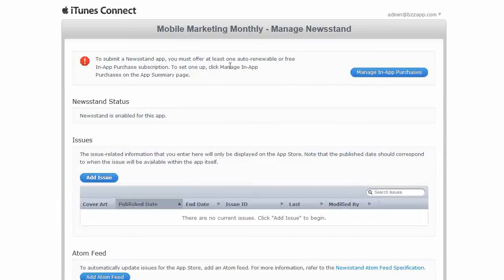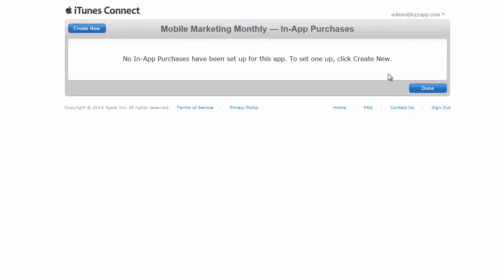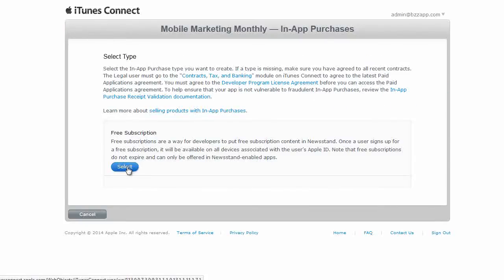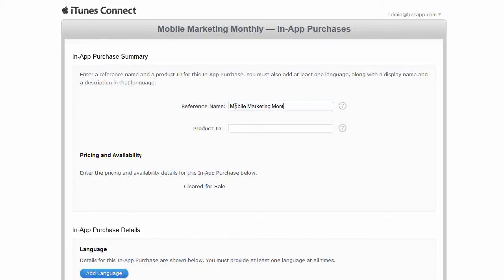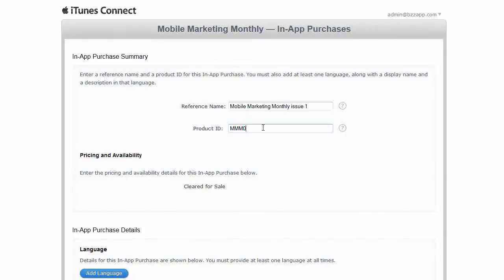And now I'm going to need to manage in-app purchases. So click on manage in-app purchases. Now in-app purchases can be set for this app. Create a new one. In this case we're going to add a free subscription. Now we need to add a reference name. So in this case it's going to be mobile marketing monthly issue one. And product ID, let's call it mobile marketing MMN 001 for example.